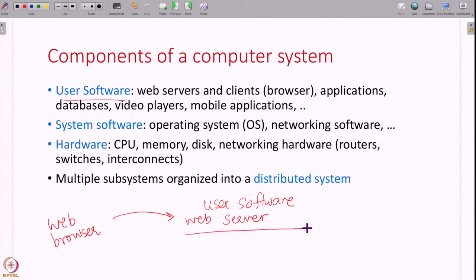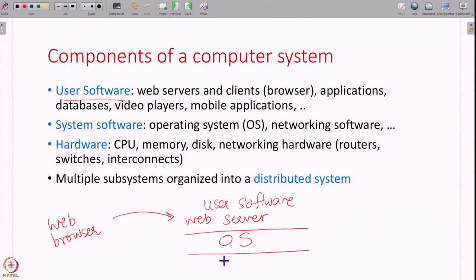Underlying this user software you have system software like the operating system — your browser is running on Linux or Windows or some operating system. There are other system software to manage networks and so on. All of this user and system software is running on underlying hardware: the CPU, memory, the disk, the various routers that form the network. Your browser is talking to a server to fetch this video over a series of routers over the internet. All of these are the various components in a computer system.